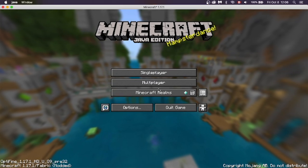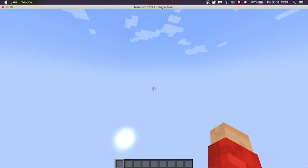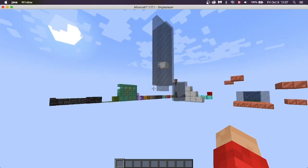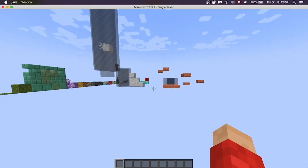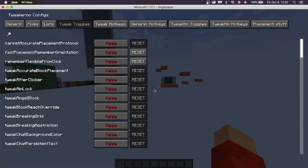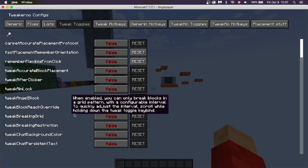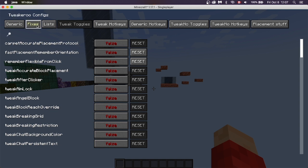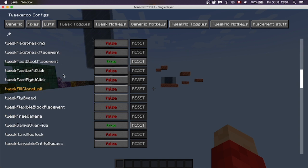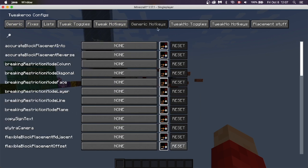Once you've loaded into Minecraft, just head into one of your worlds. Once loaded in, press X and C. This will open up the Tweakeroo configs list. There are a lot of different tabs that do a lot of different things.